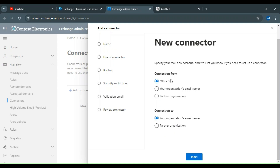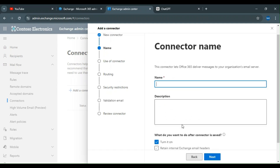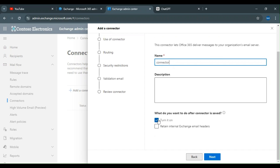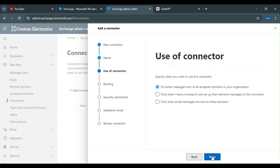So if your partner organization is the email server, you select that and move to the next step where you put in the connector name. Then you configure whether to turn it on after saving, whether to retain internal Exchange email headers, and when to use this connector — for example, for email messages sent from an accepted domain, via a transport rule, or for messages sent to a specific domain.